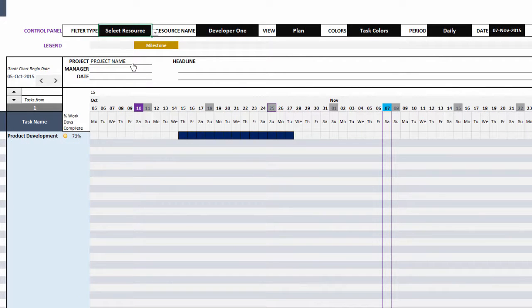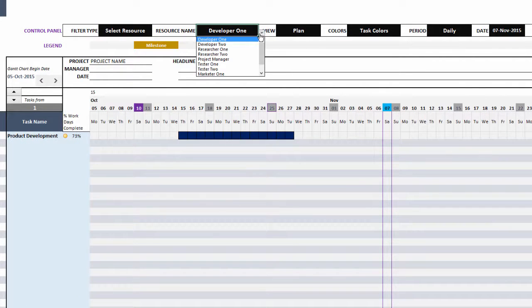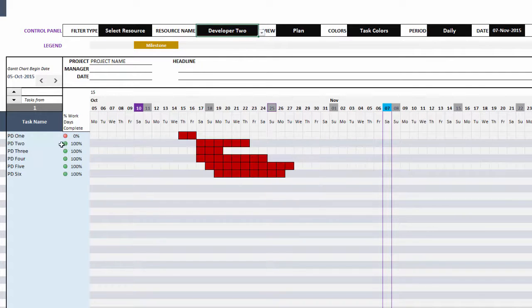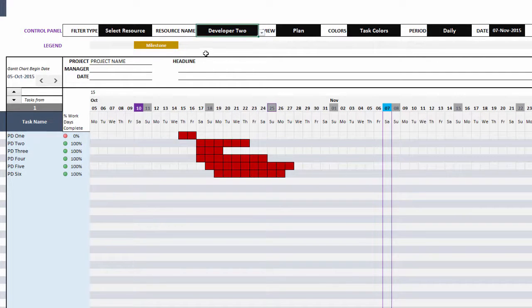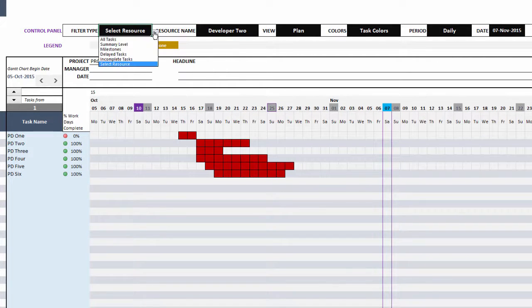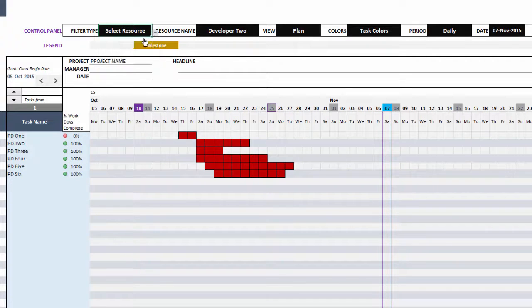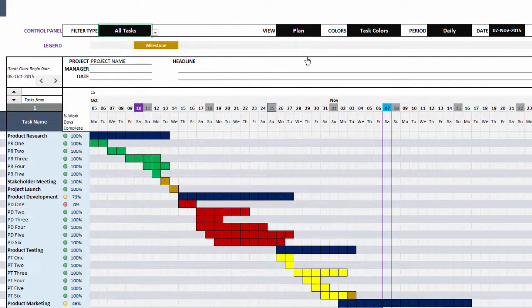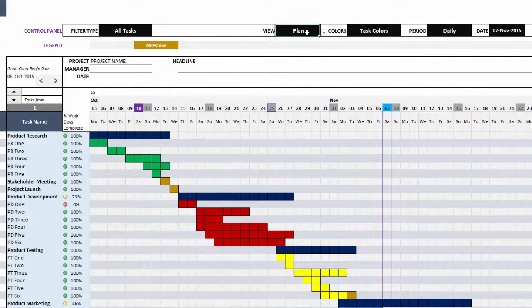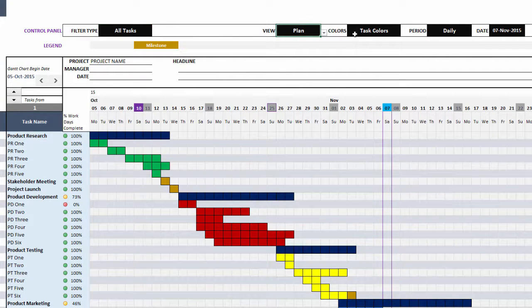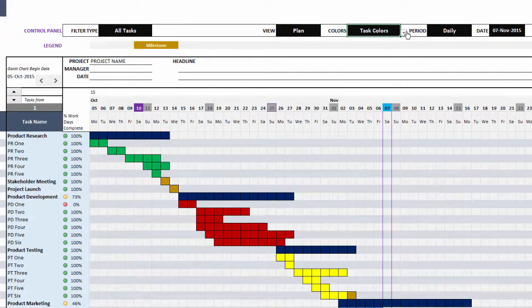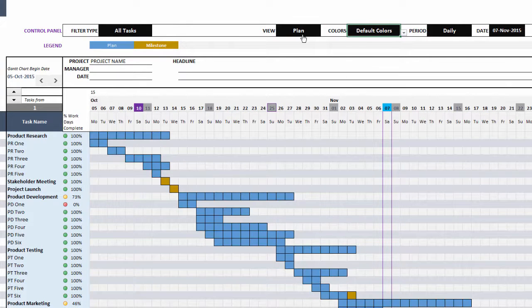These are readily available for you. You can also choose select resource, and then you can choose one of the resources to see only their tasks. So it's very easy to use. Let me go back to all tasks.